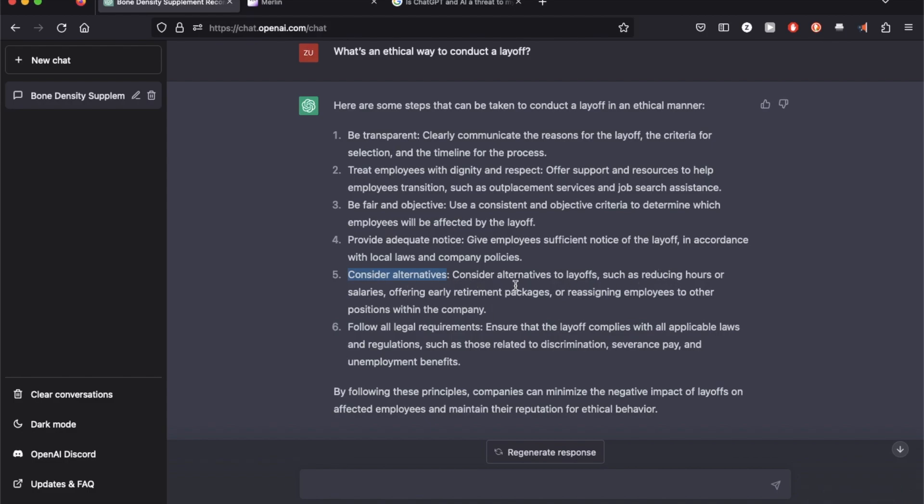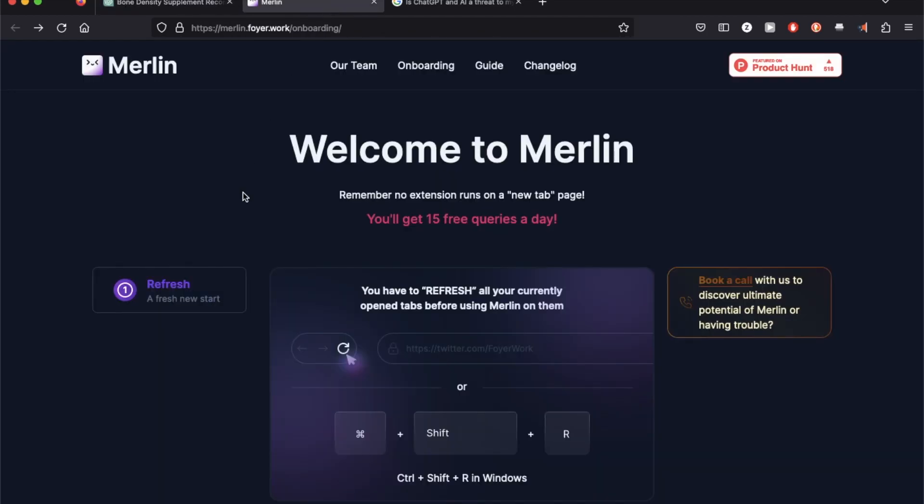Both of these, while important to the employer, are not really related to the ethics part on how it's going to affect the employee. So I do think Merlin does a better job at picking out parts from the ChatGPT response which are relevant to your query and gives you a more human answer.